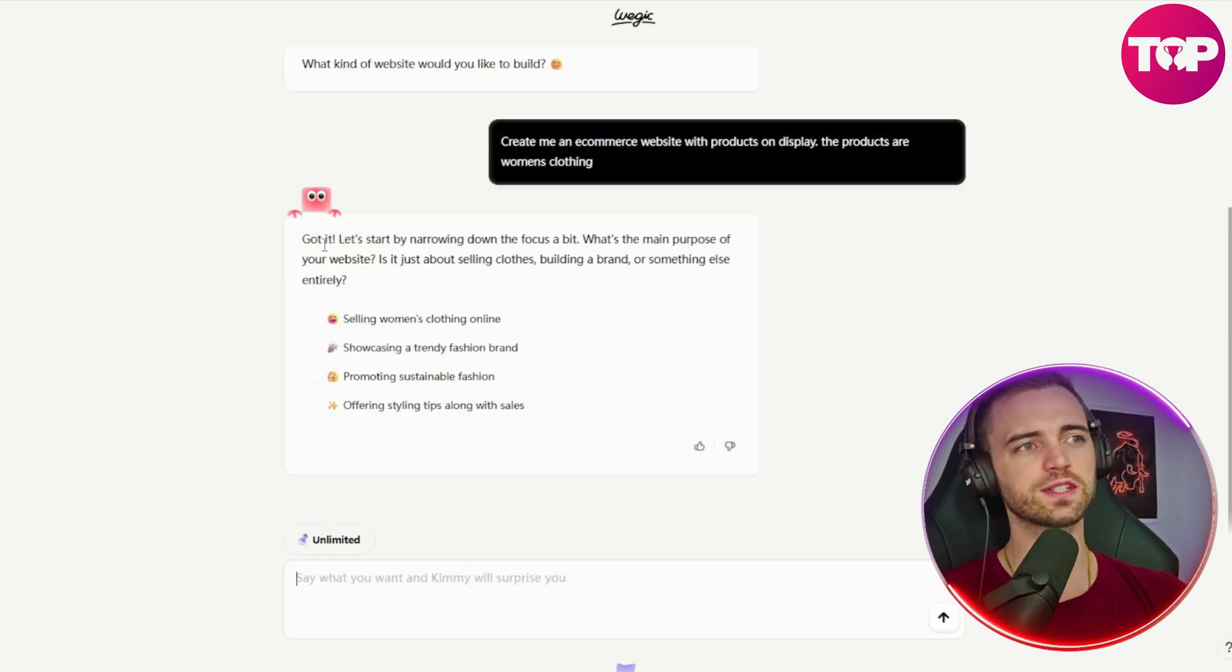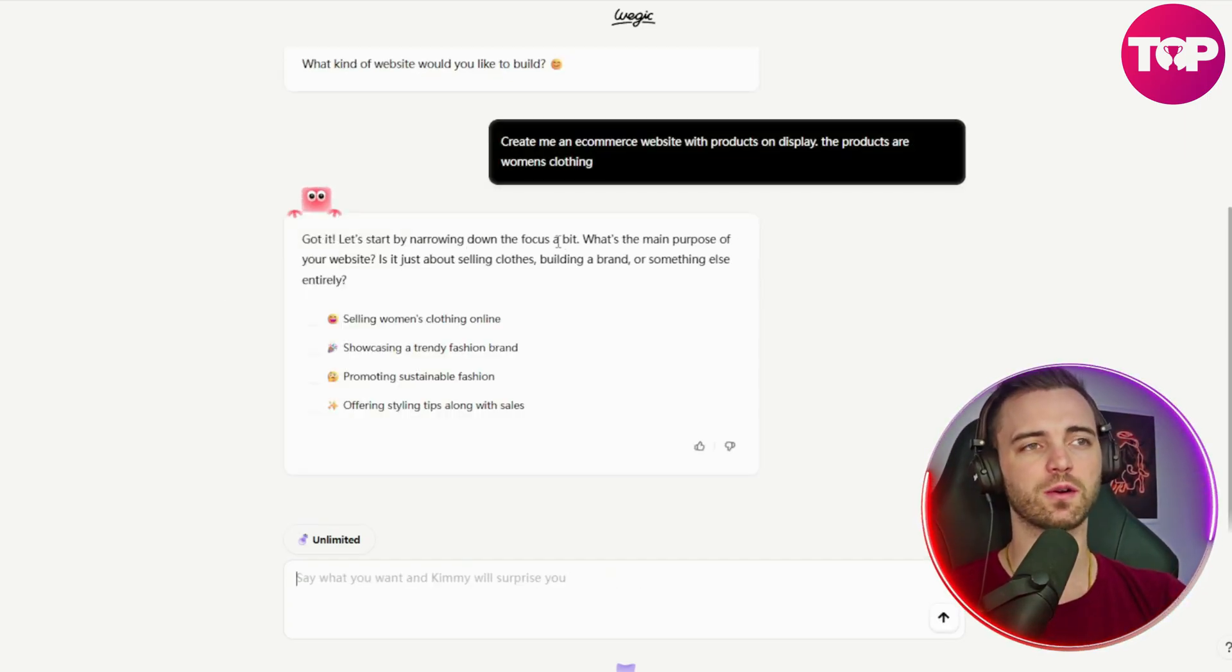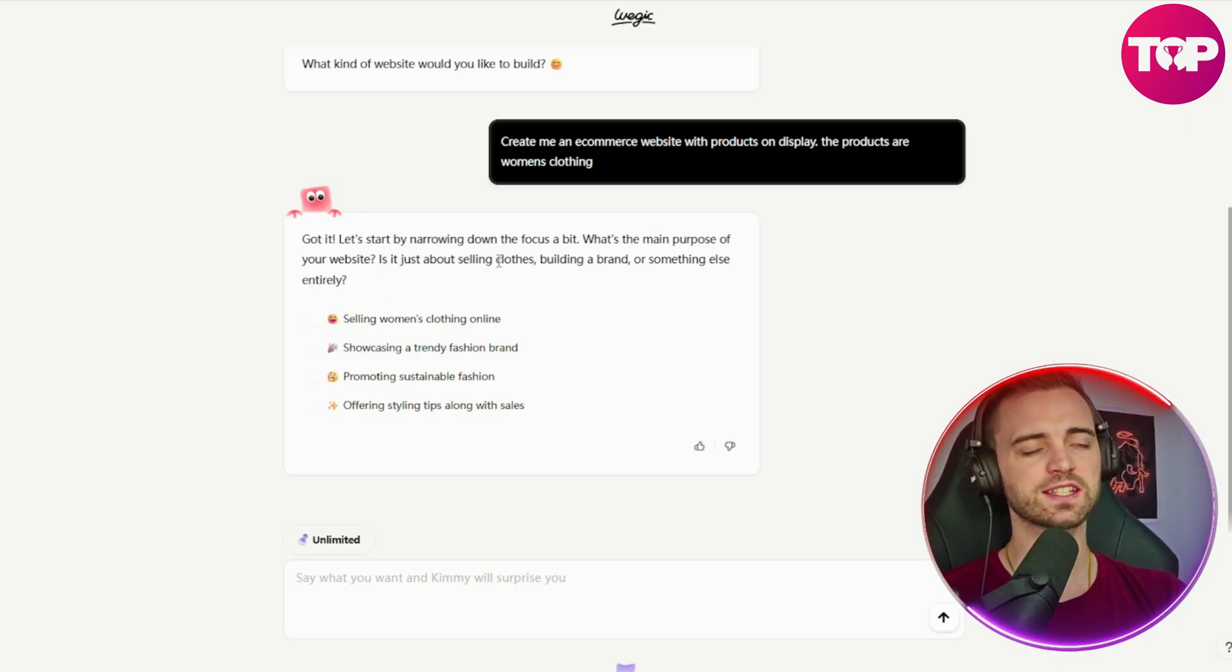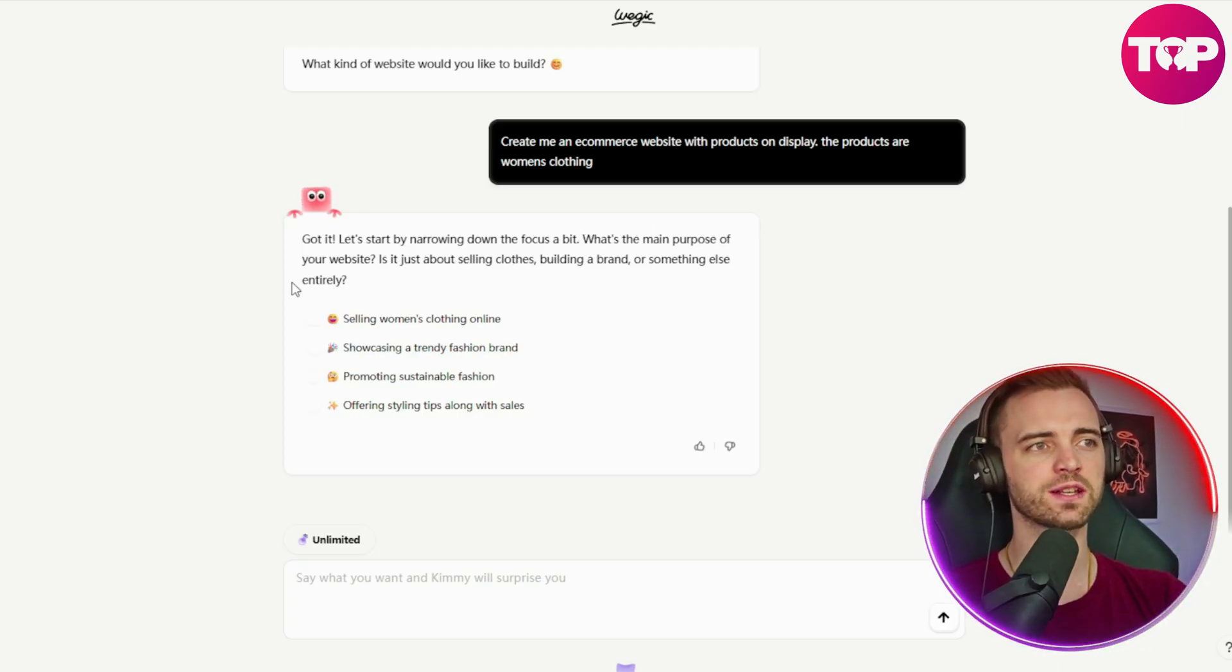Now it says got it, let's start by narrowing down the focus a bit. What's the main purpose of your website? Is it just selling clothes, building a brand, or something else entirely?